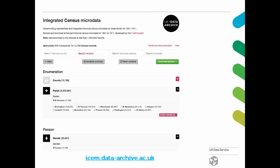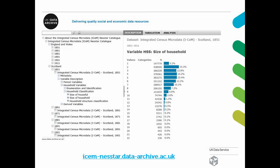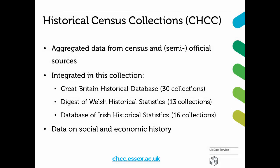The Integrated Census Microdata can also be explored online as summary statistics and frequencies via an S-Star system. We also host the Historical Census Collections, which includes a large collection of aggregated data from census and other official and semi-official sources. Integrated in this collection are the Great Britain Historical Database, the Digest of Welsh Historical Statistics and the Database of Irish Historical Statistics, which offer a broad variety of data for researchers interested in social and economic history.